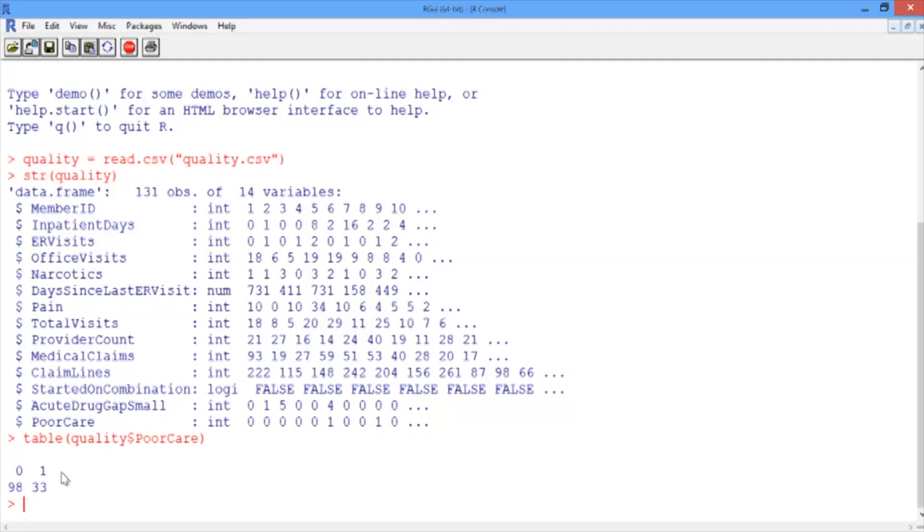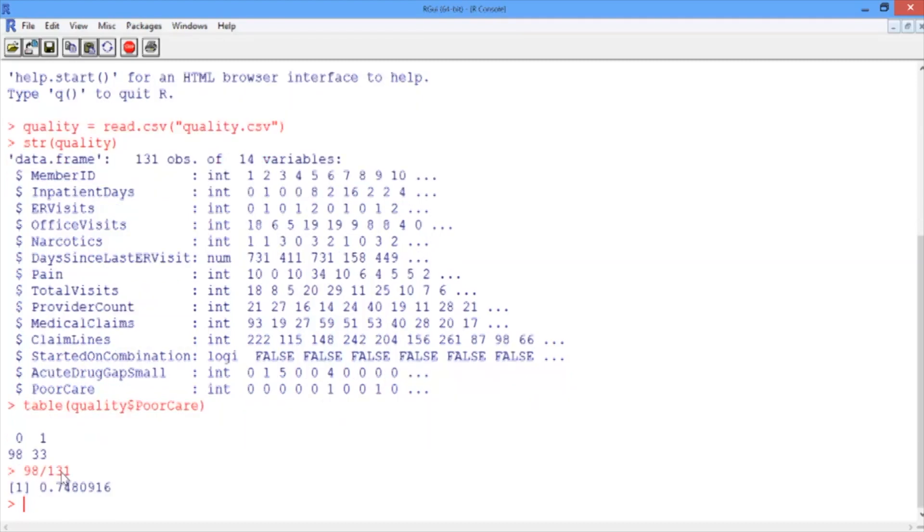Since good care is more common than poor care, in this case we would predict that all patients are receiving good care. If we did this, we would get 98 out of the 131 observations correct, or have an accuracy of about 75%. So our baseline model has an accuracy of 75%. This is what we'll try to beat with our logistic regression model.